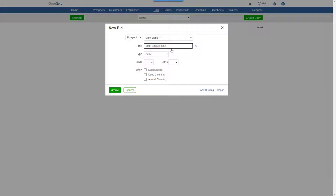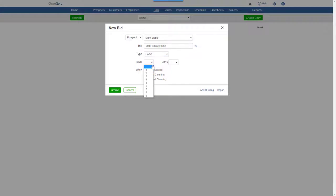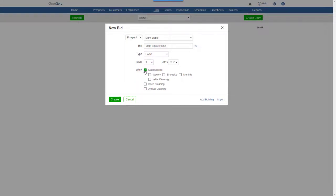Choose the type of residence. Enter the number of beds and baths, the work to be performed, a frequency for the service, and click Create.